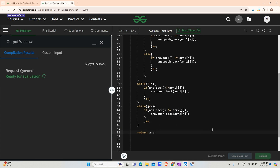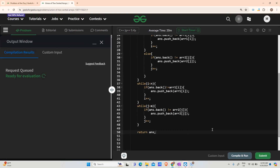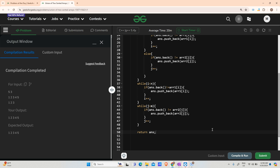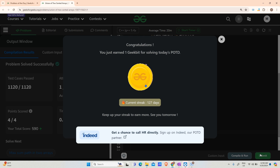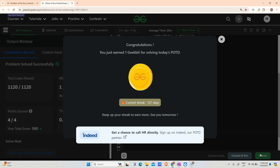The code is running fine. Let us try to submit it now. You can see the counter going up — it is a streak of 127 days. Thank you for watching, hope you liked the video. Please don't forget to subscribe, and we'll meet tomorrow. Bye, have a nice day!